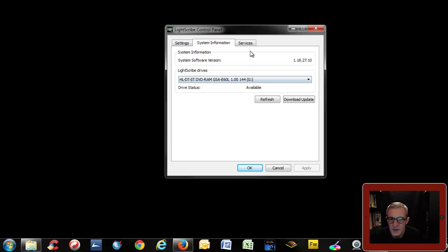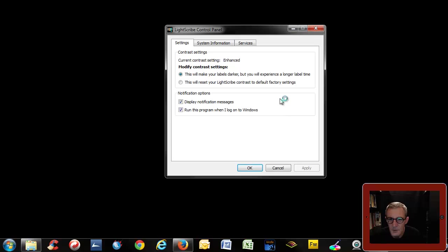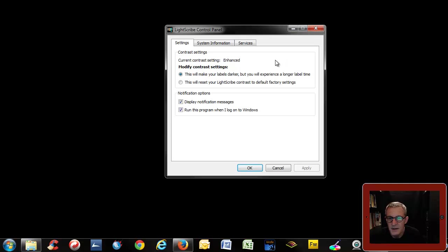So that's one thing just to check that that's okay. Now the other settings you need to do is modify contrast settings. This will make sure the labels you produce are as dark as they possibly can be. It takes a little bit longer but they are the darkest.